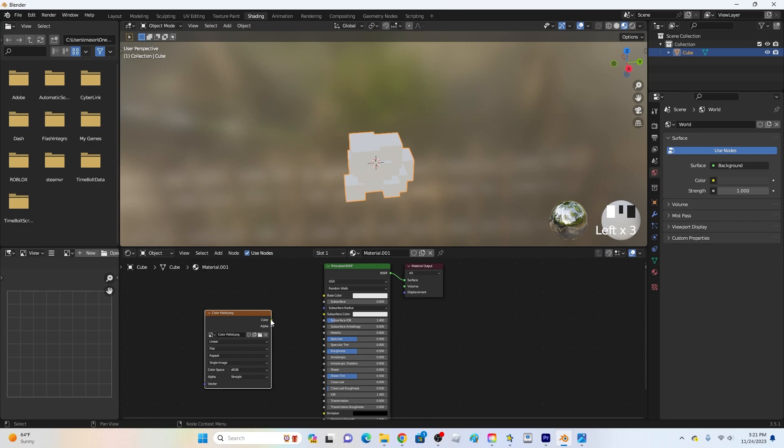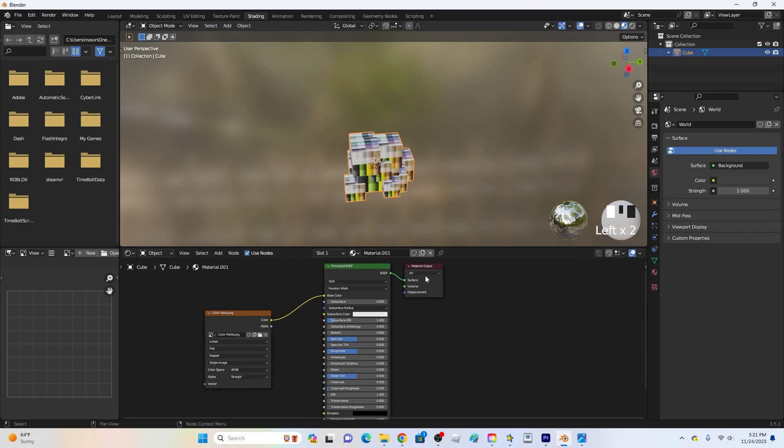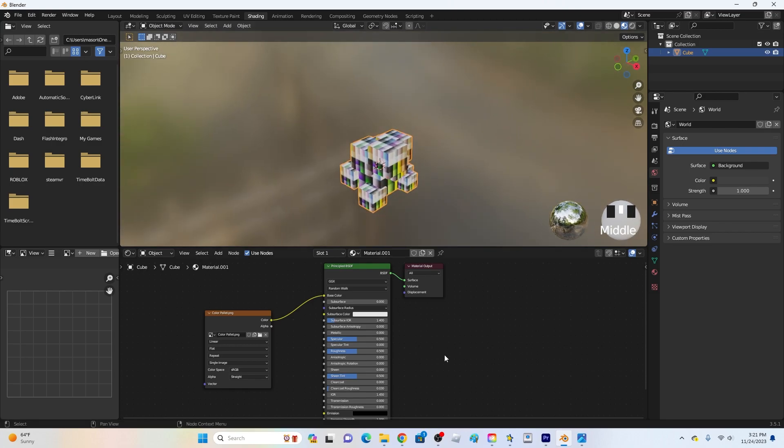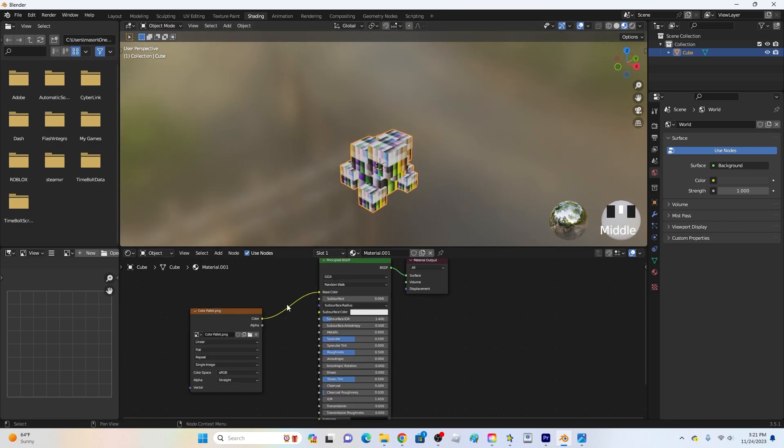So what you want to do just connect this little color thing right here to the base color and that's pretty much all you have to do. It will look really random like this but that's okay just connect the color to the base color.